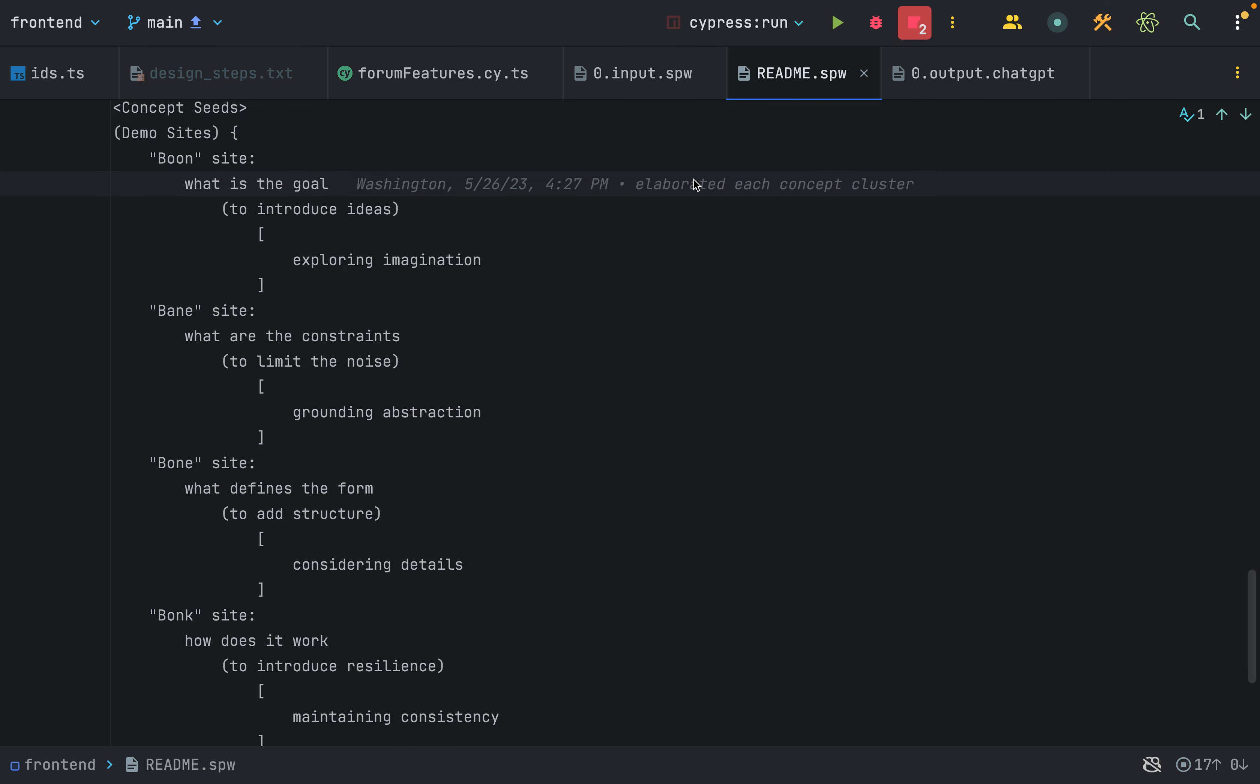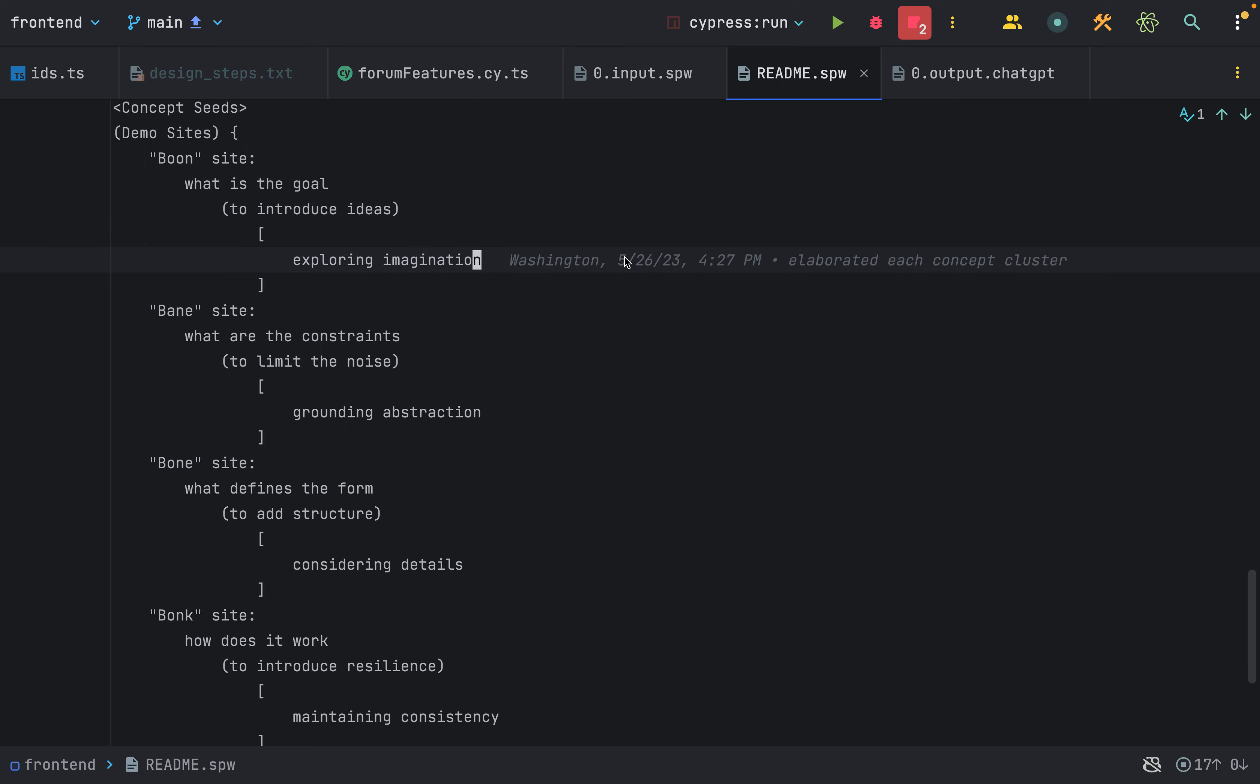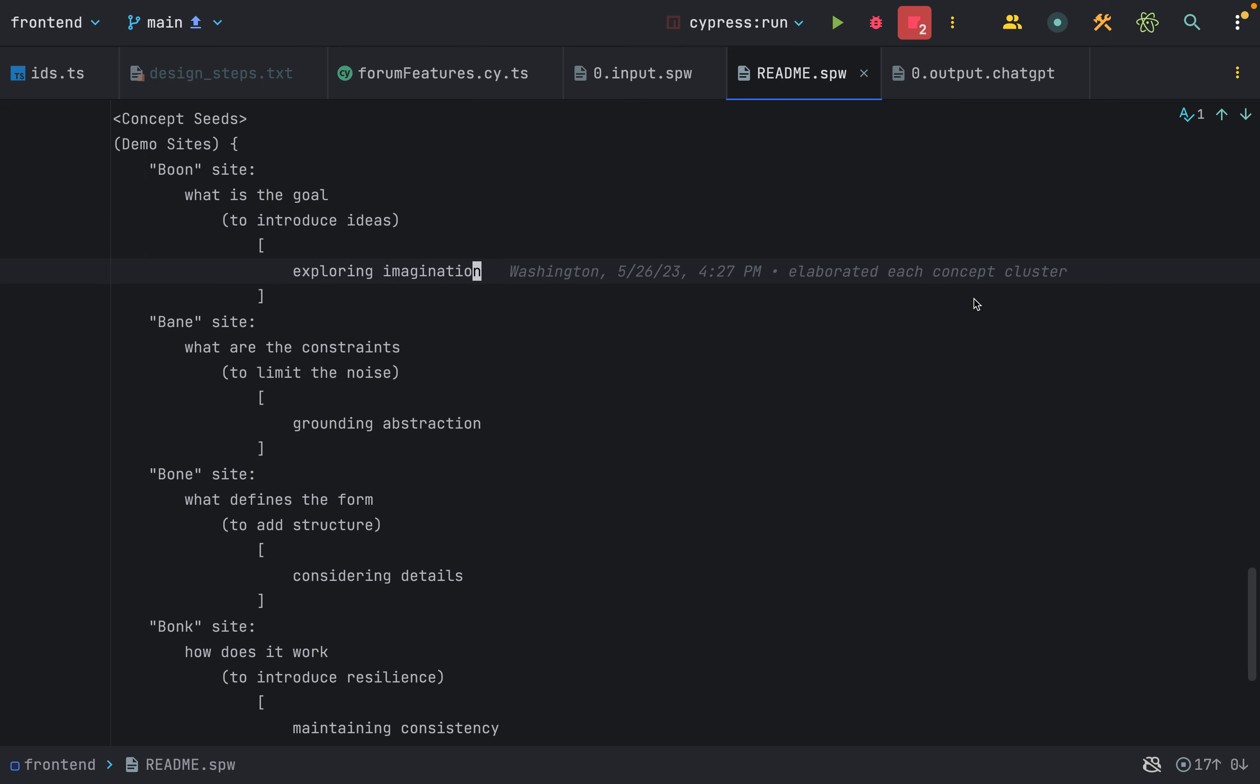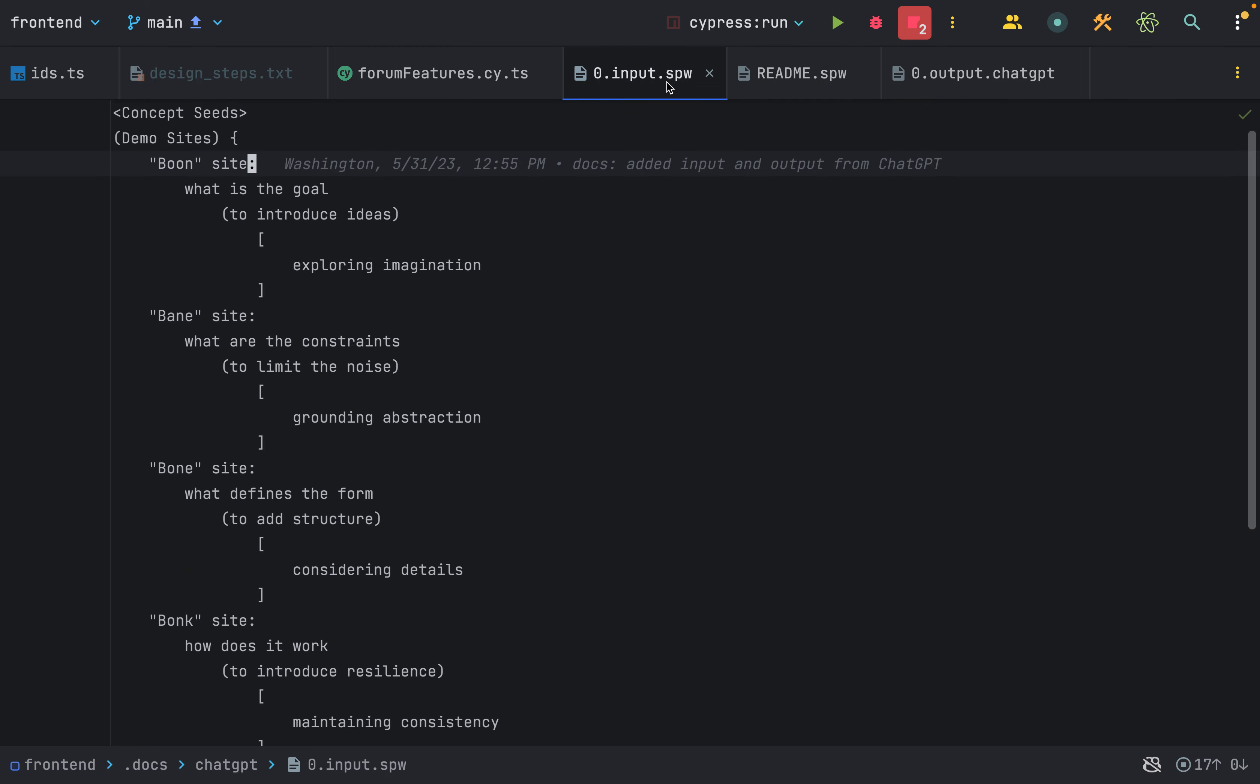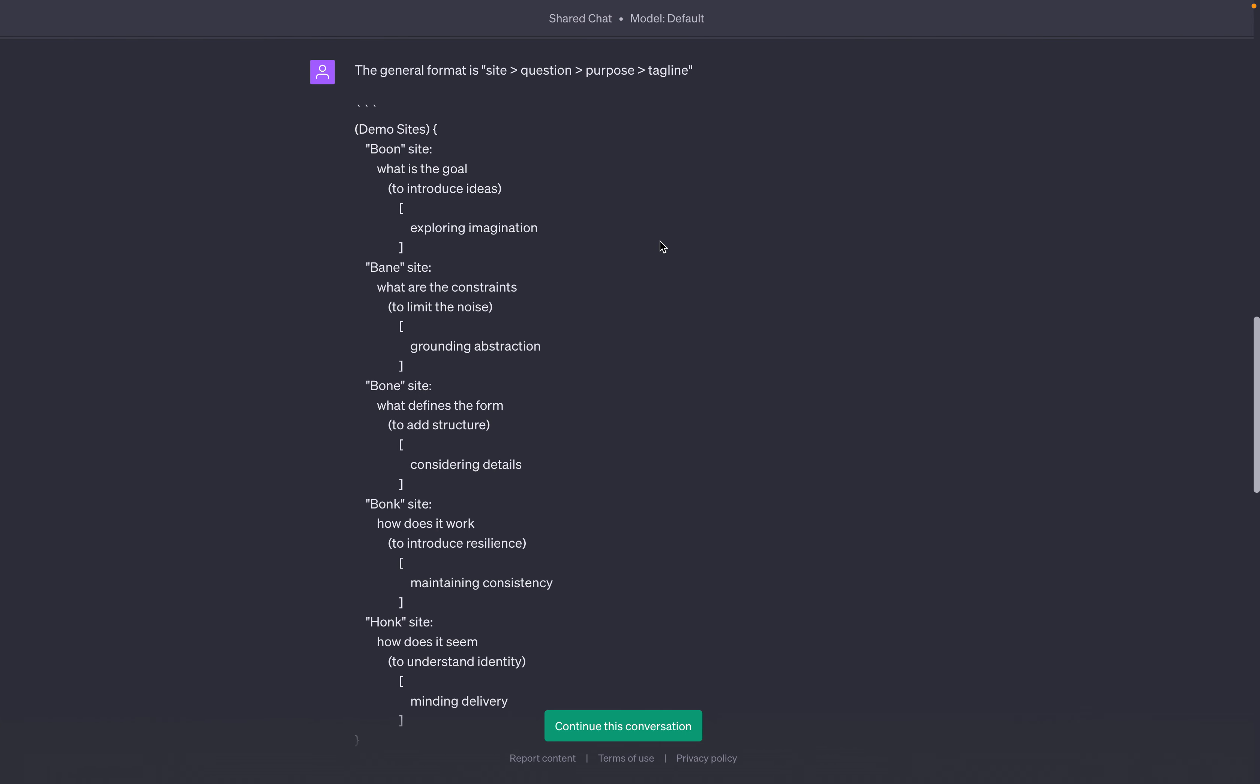Each application finds a question, defines a purpose, and presents an option. Once I was comfortable with the concept seed for each application, I moved this entire block into its own file and then used this to guide a conversation that I had with ChatGPT.